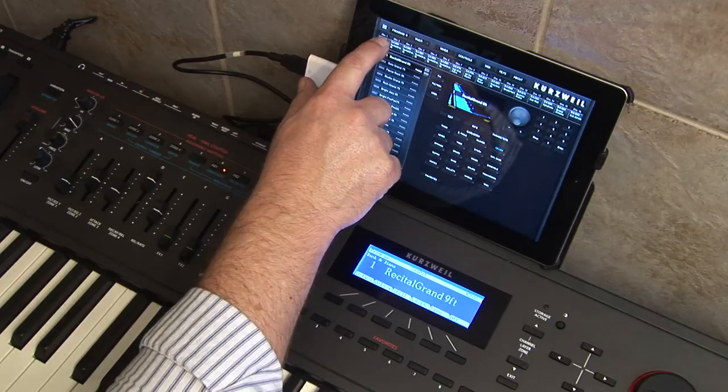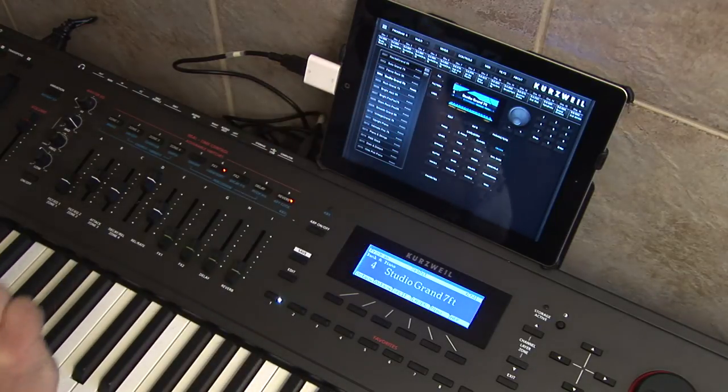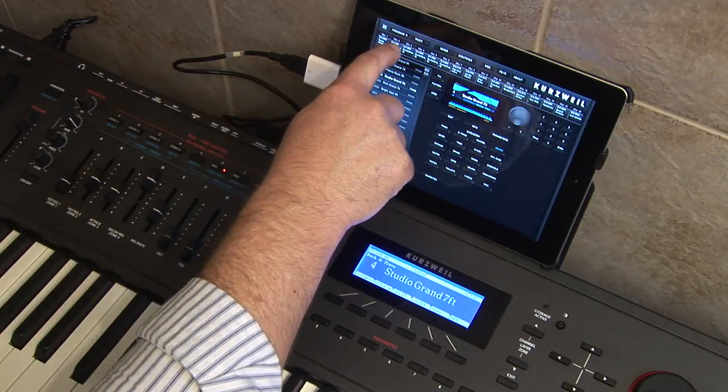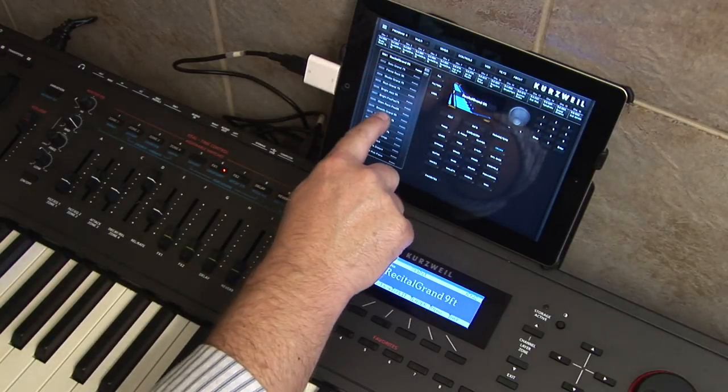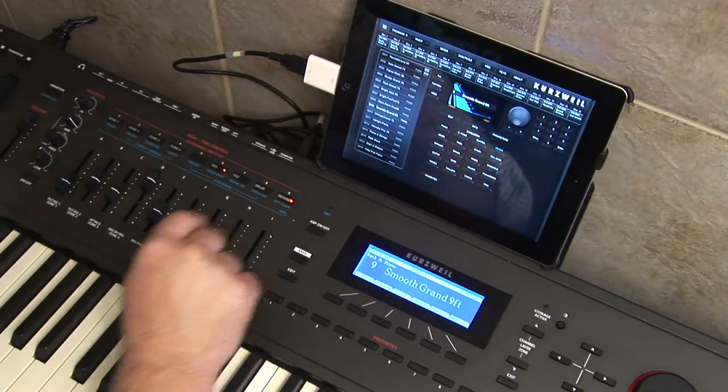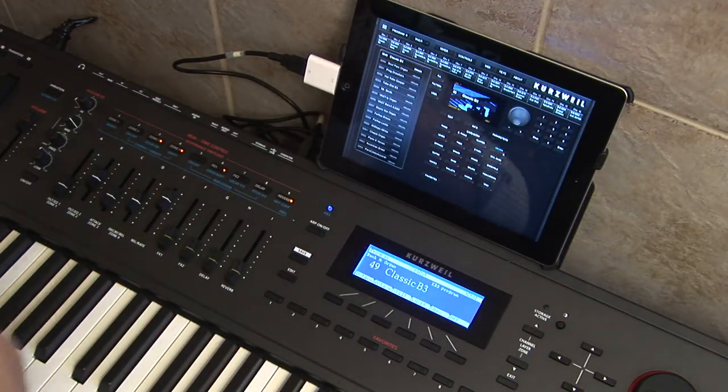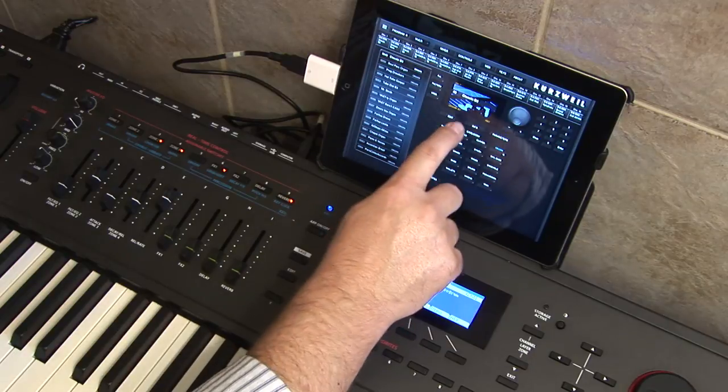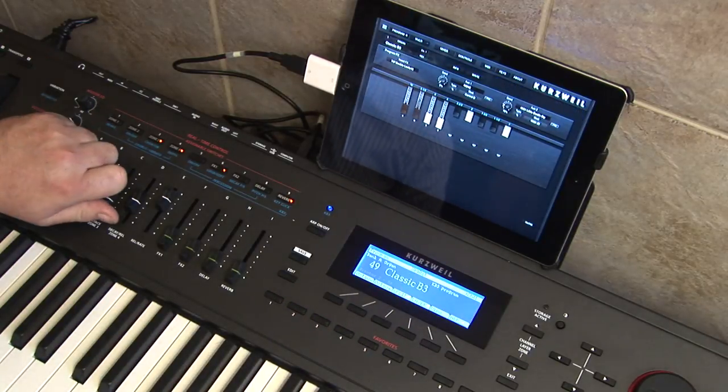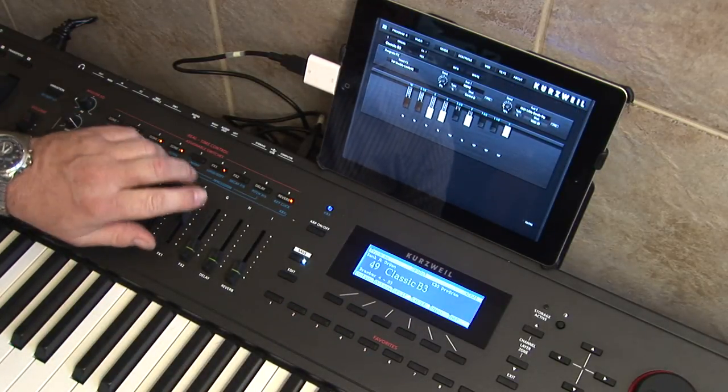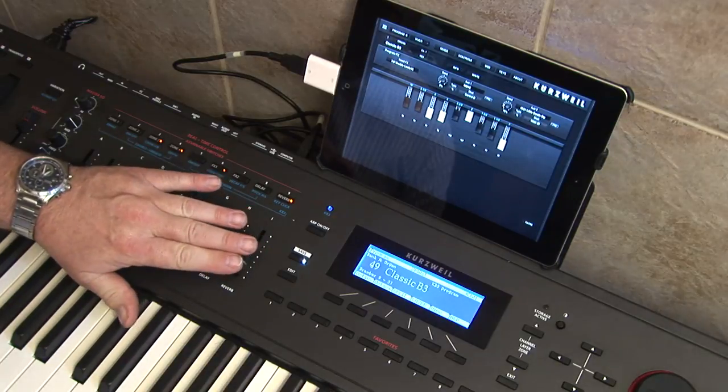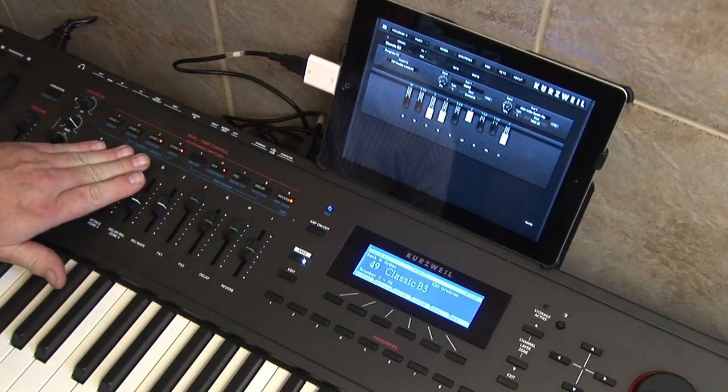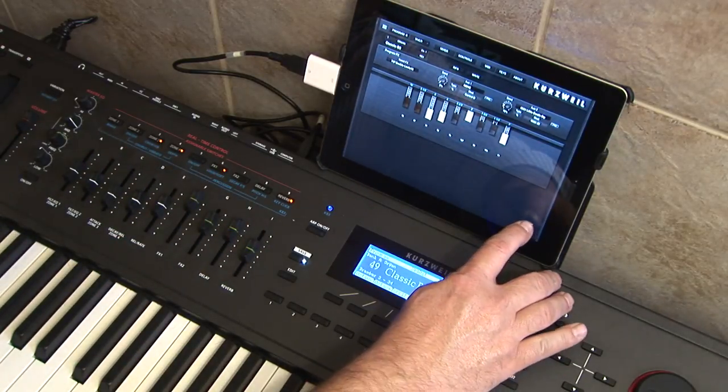Changes made on the iPad are immediately seen on the Forte SE LED, and changes made on the Forte can be confirmed with the iPad display. So let's look at some of the great features of this app.